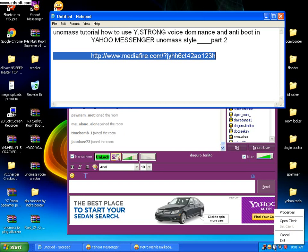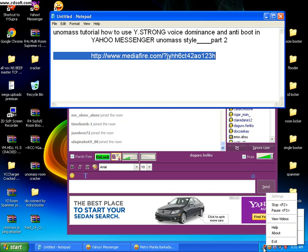Bye guys. Bye YStrong. Bye Yahoo Messenger. Bye guys.